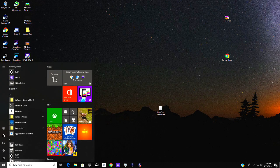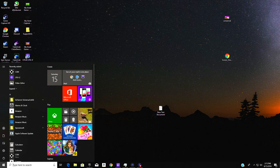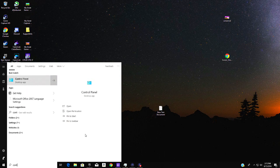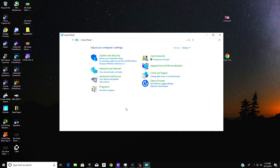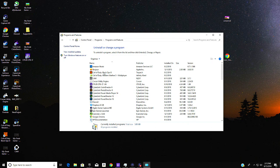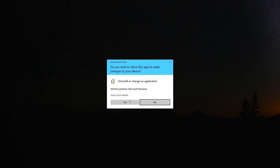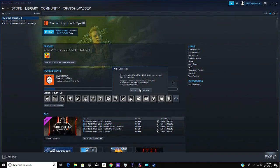You're gonna go right here on Windows and you want to type in Control Panel. This will pop up and click on Uninstall a program. Find Call of Duty Black Ops 3, uninstall, and you click on yes and you want to click delete.